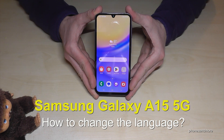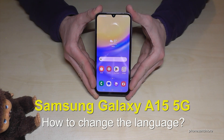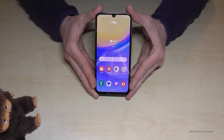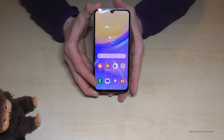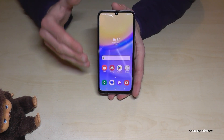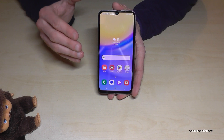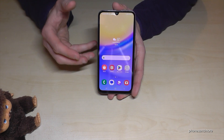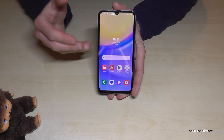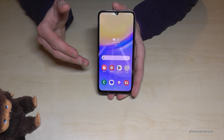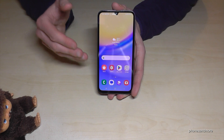Hello everybody. I want to show you with this video how you can change the language on the Samsung Galaxy A15 5G. Whatever language you have on your phone right now, with whatever letters, the symbols and the positions I will show you in this tutorial video will always be the same.